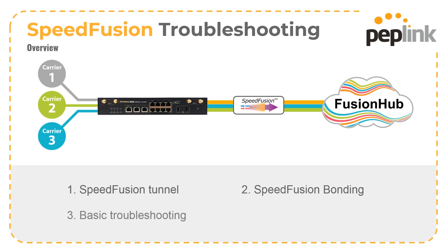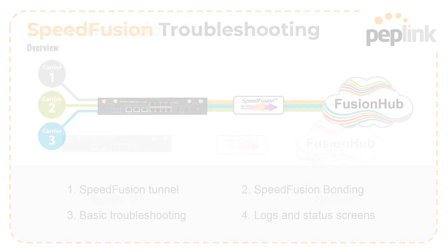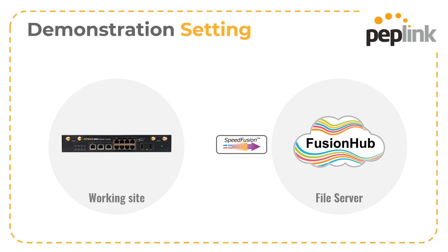We're going to show what to do when things aren't working as expected and demonstrate how the logs and status screens can help with troubleshooting. To do this, I've created a simple lab environment which will allow us to easily show how this works.